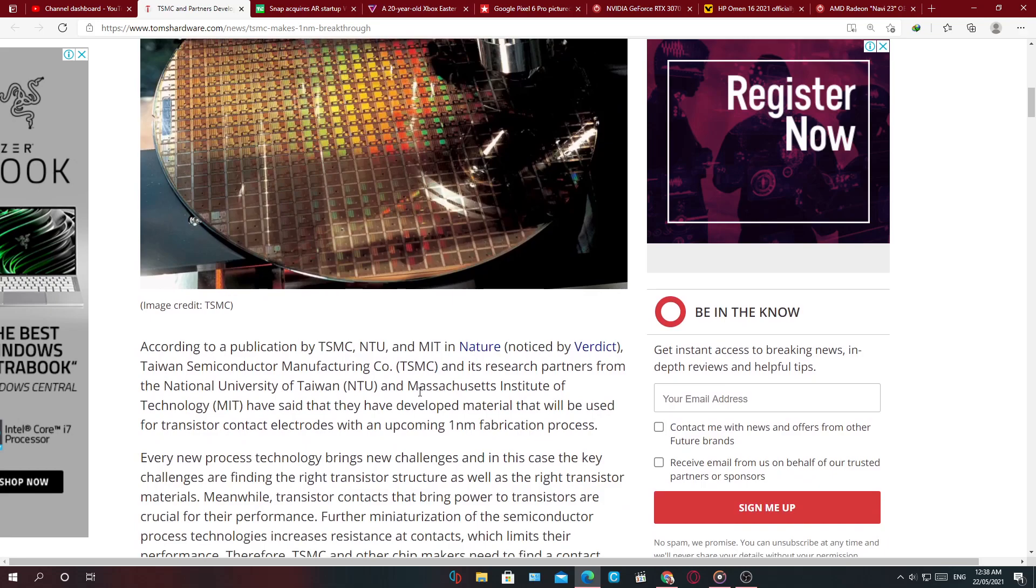And with this we can expect a vast improvement in the processing power for GPUs, CPUs in the coming future.